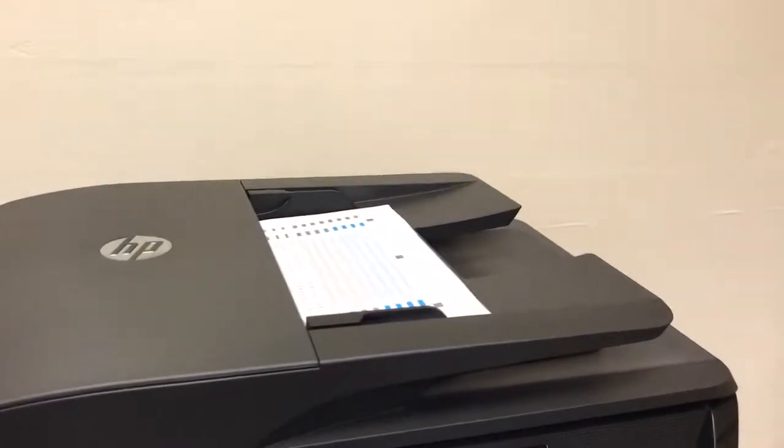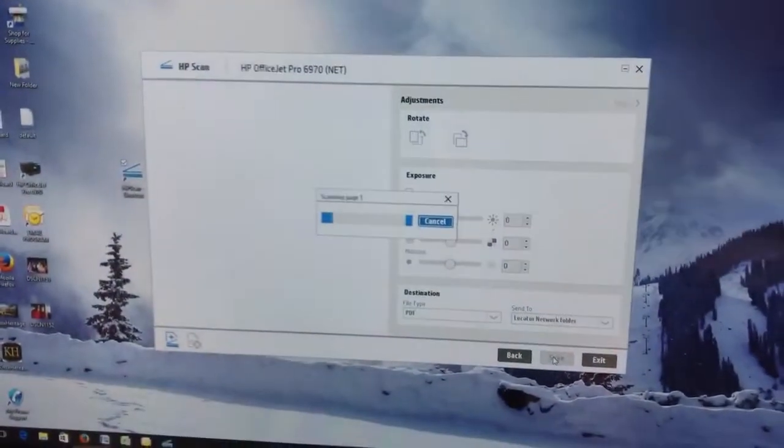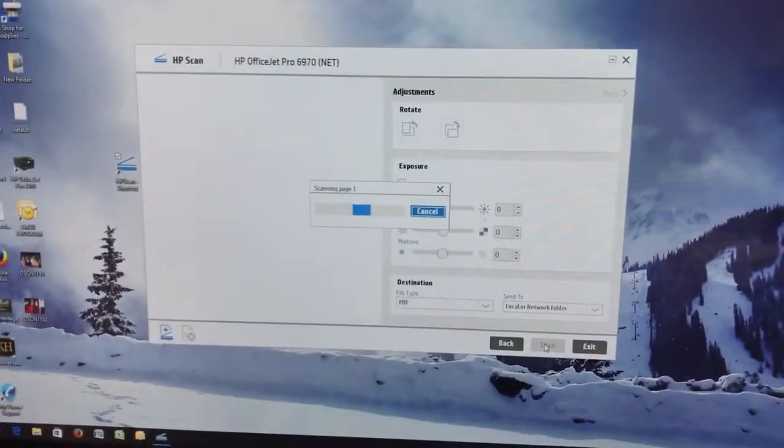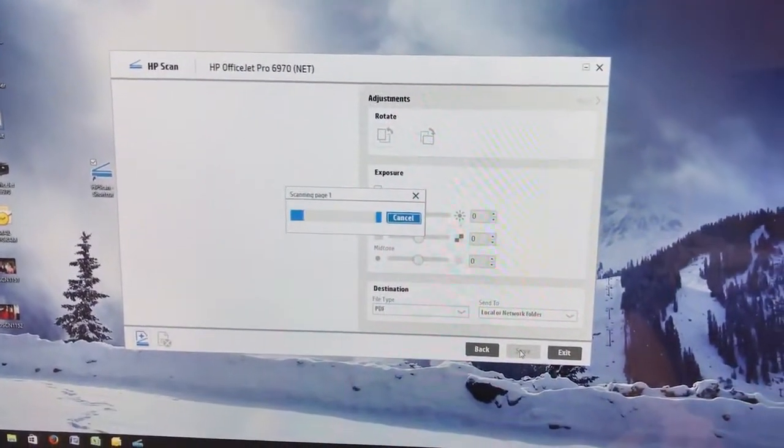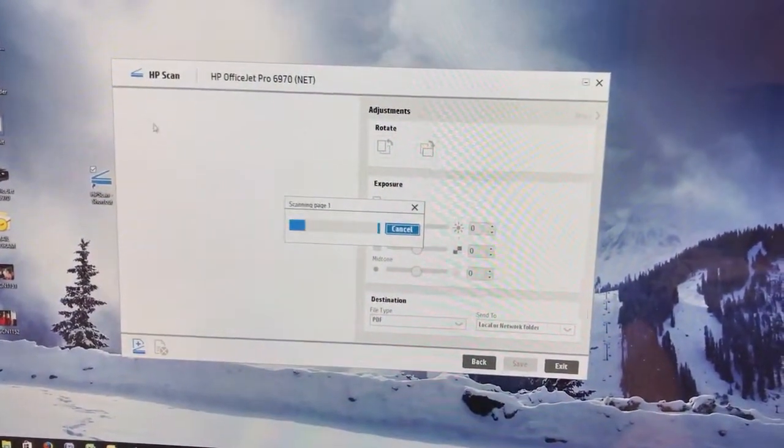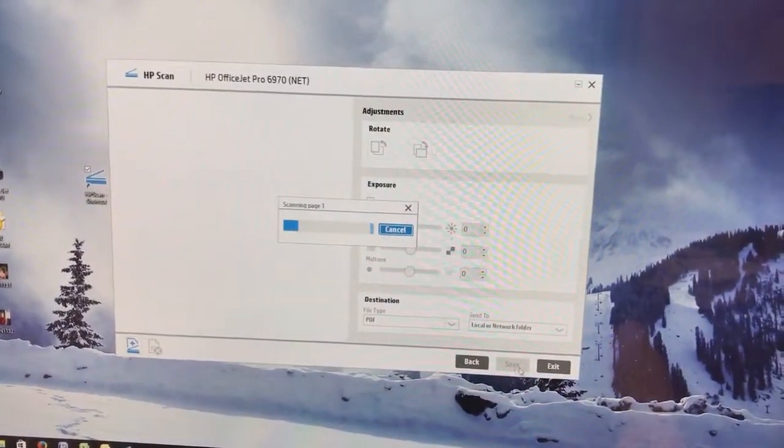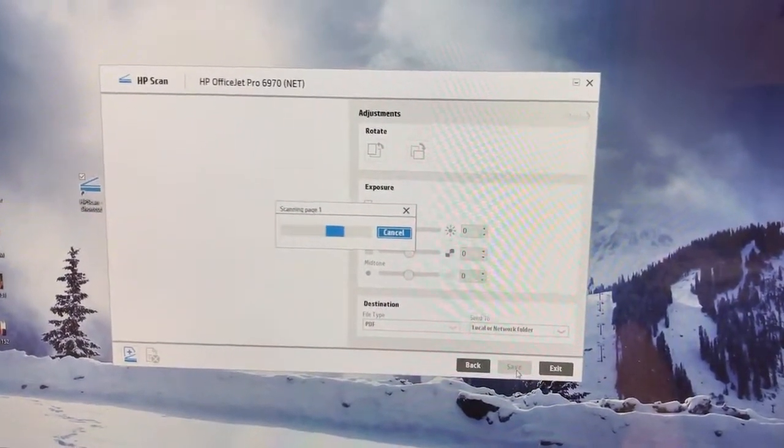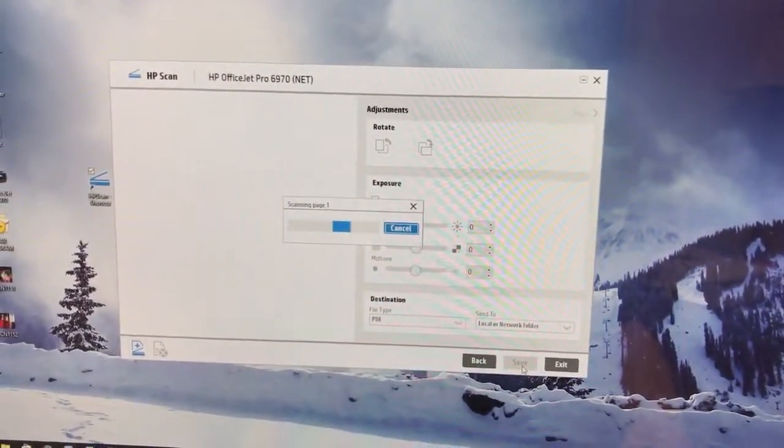PDF is what we want. It is a very universal format. You can do one or you can do multiple documents. When your document is scanned in, you'll get a little preview icon here. And then you're going to click on the save button.